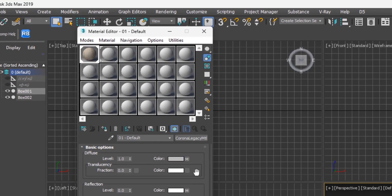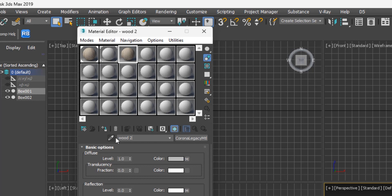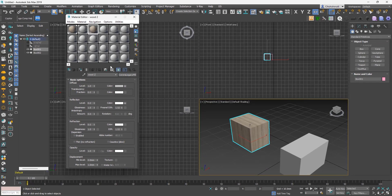You can also copy an entire material by dragging and dropping it into another sample slot. You can rename a material by selecting the name field and typing whatever you want. That concludes the Compact Material Editor overview.